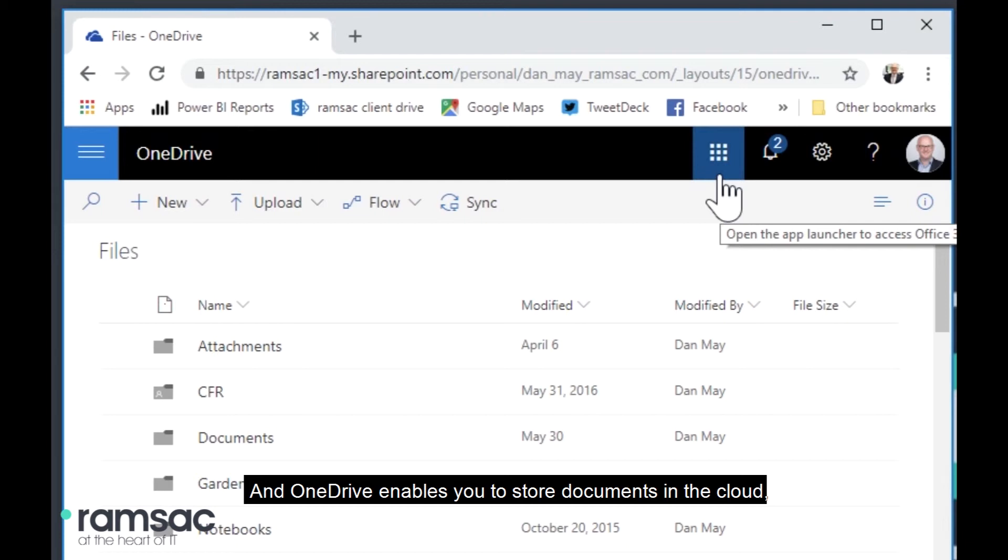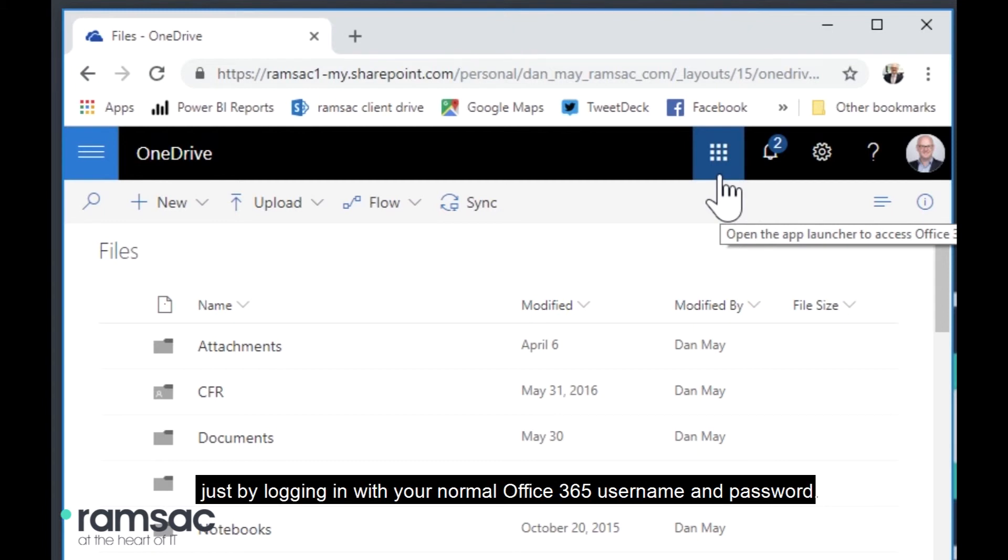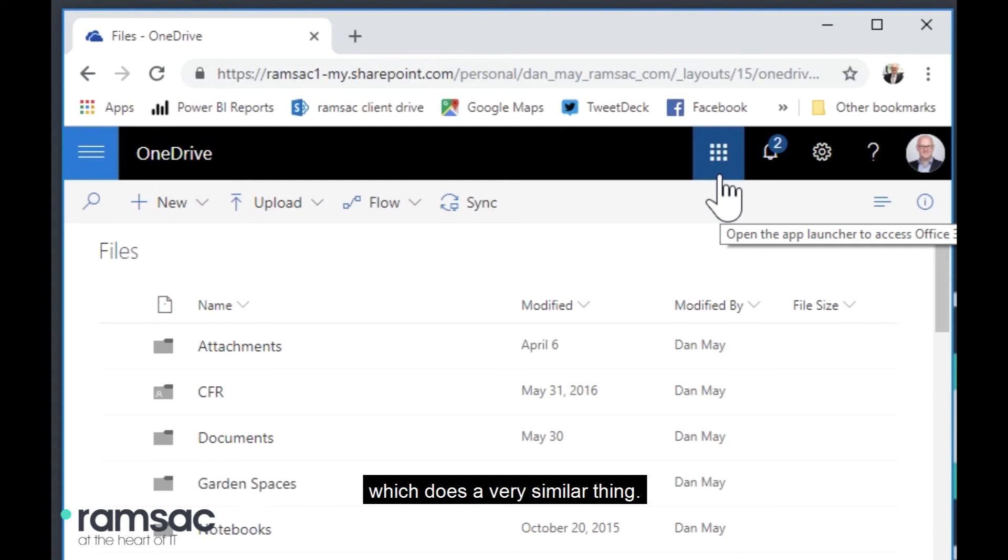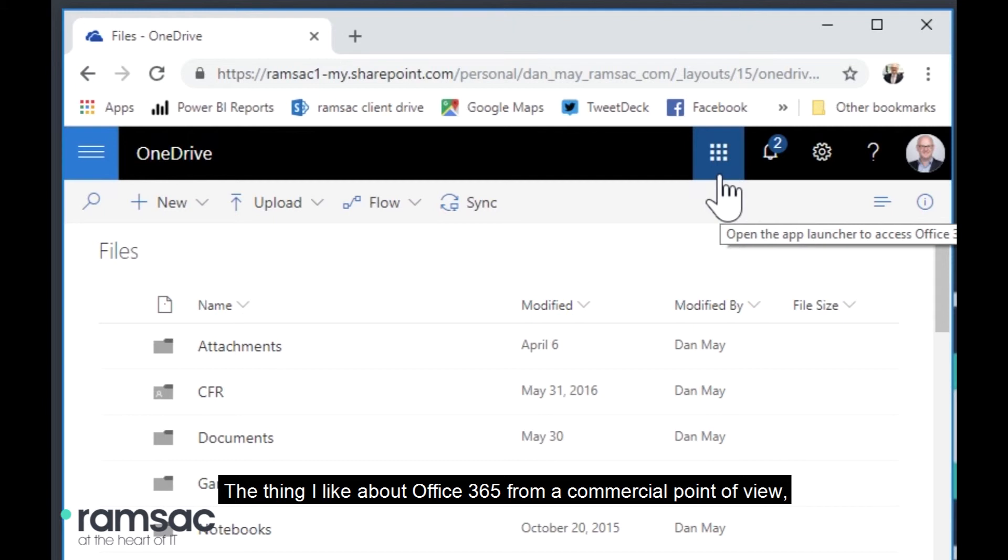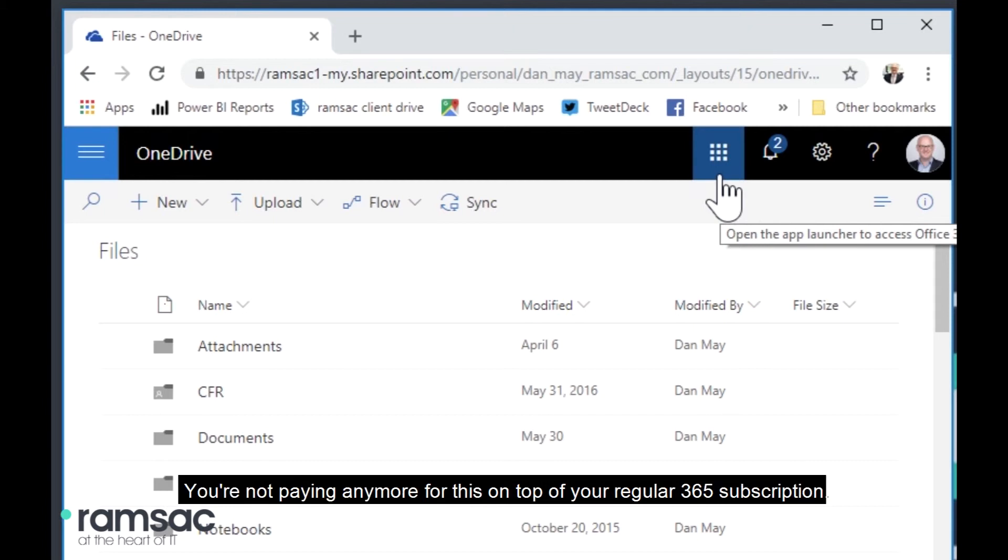And OneDrive enables you to store documents in the cloud, which means you can access them anywhere from any device just by logging in with your normal Office 365 username and password. So some people might be familiar with applications such as Dropbox, which does a very similar thing. The thing I like about Office 365 from a commercial point of view is that this is all part of the existing subscription. You're not paying any more for this on top of your regular 365 subscription.